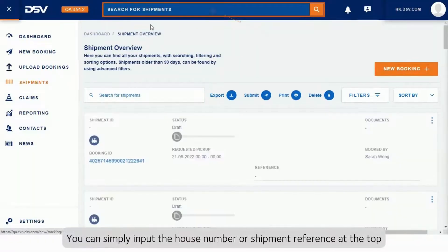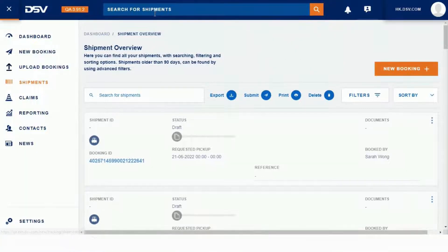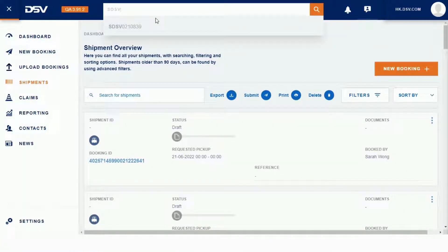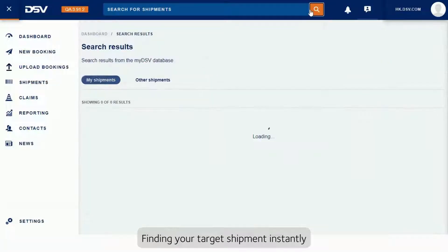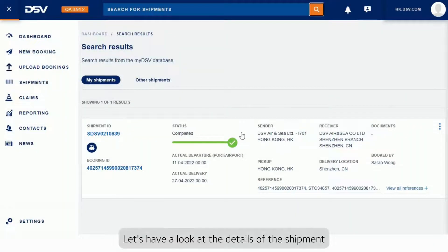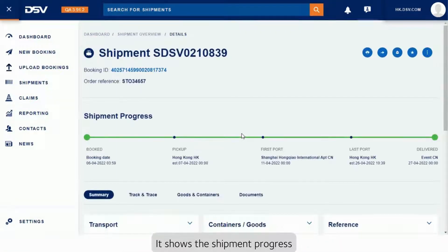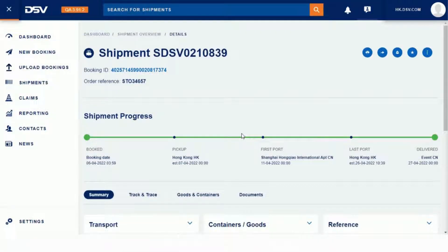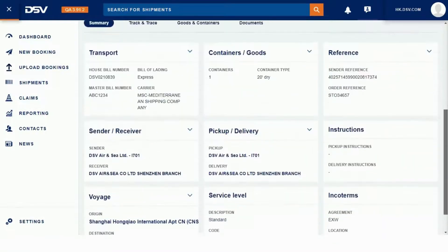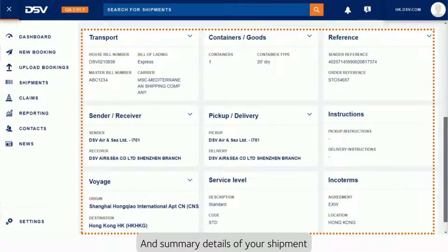You can simply input the house number or shipment reference at the top, finding your target shipment instantly. Let's have a look at the details of the shipment — it shows the shipment progress and summary details.